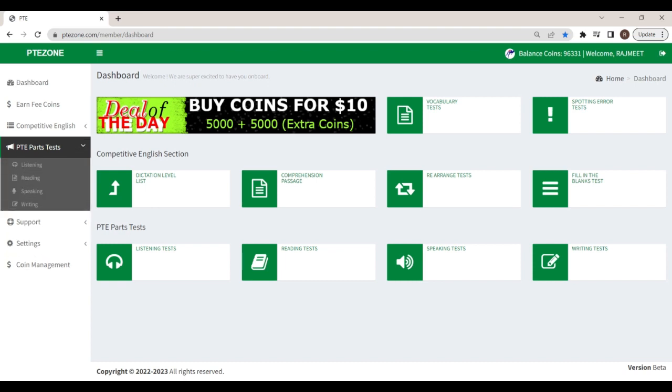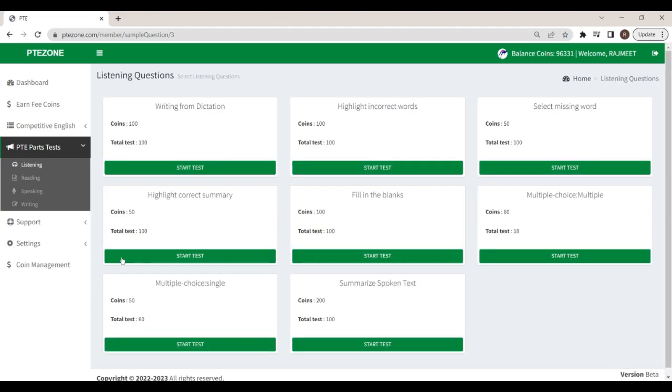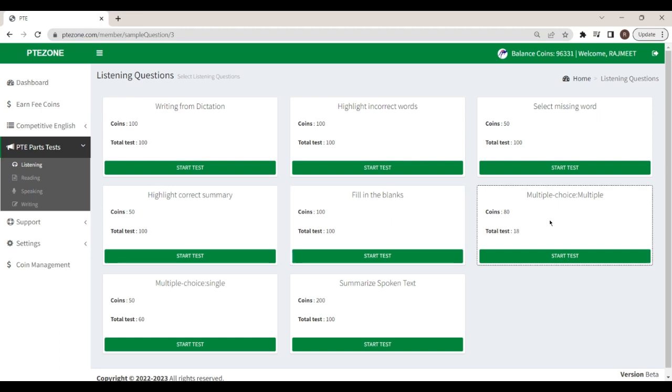Let us start with the listening module. The listening module has eight parts. Today we will practice the listening module task: select missing word.